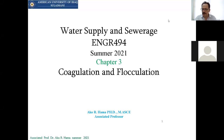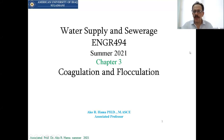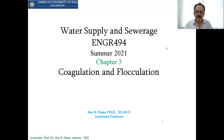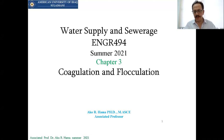Okay guys, shall we start? Today we are going to start with a new chapter. This chapter is about coagulation and flocculation, the two terms that we have in the water treatment process.